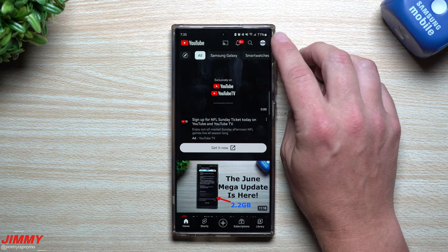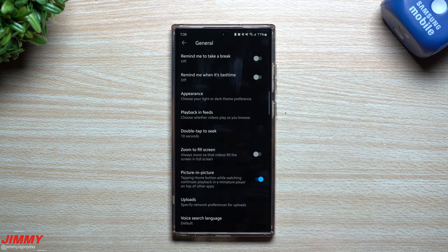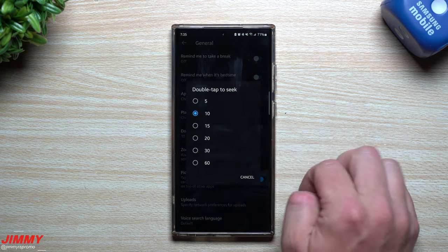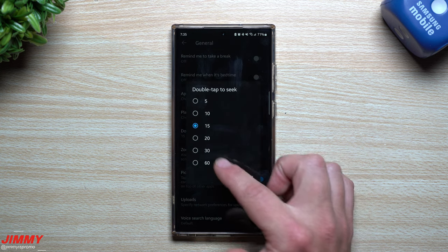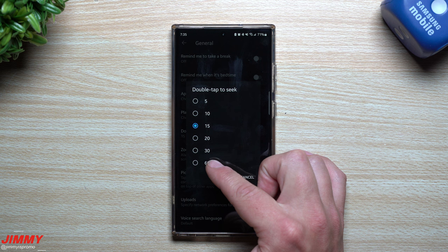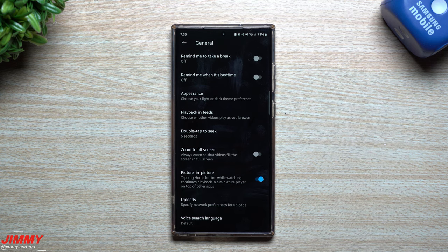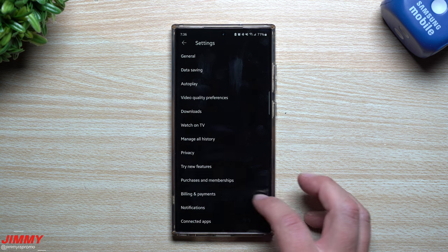If you want to change the skip duration, go to the main home page, tap your icon on the top right, go down to Settings, then go inside General. Here you'll find 'Double tap to seek' — you can make it five seconds if 10 is too long, or go further with 15, 20, 30, or 60 seconds. I highly suggest not using the longer ones since you'll miss a lot of video. The 5 or 10 second options are the most useful.